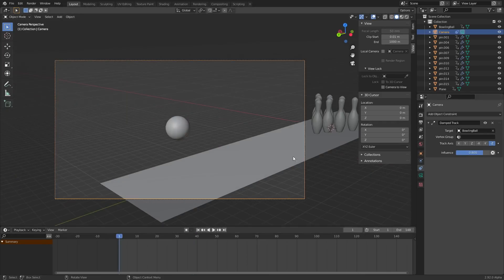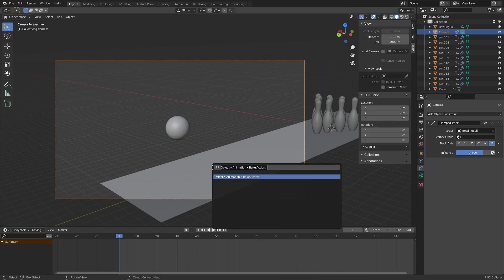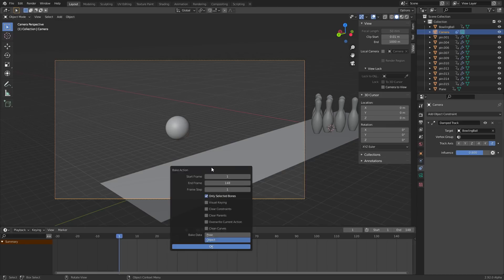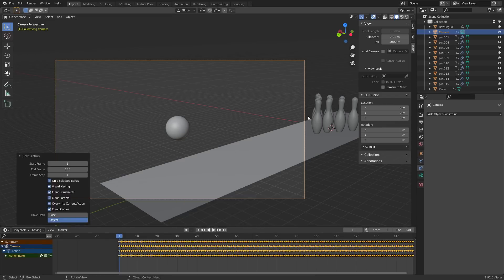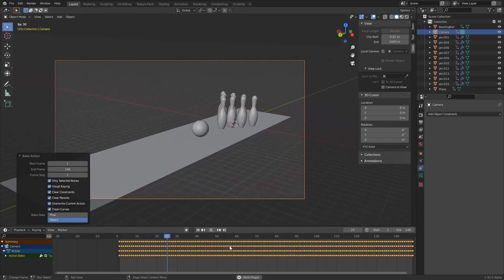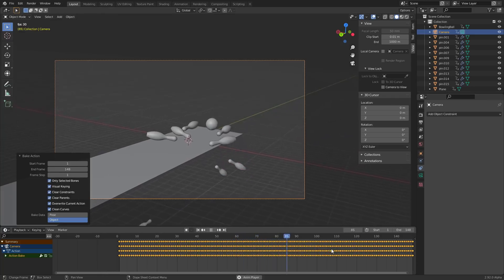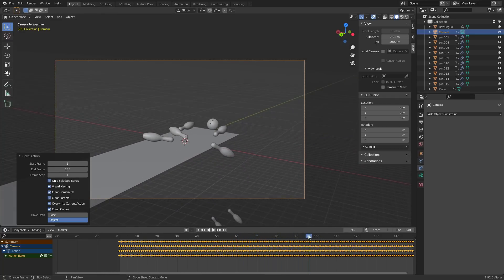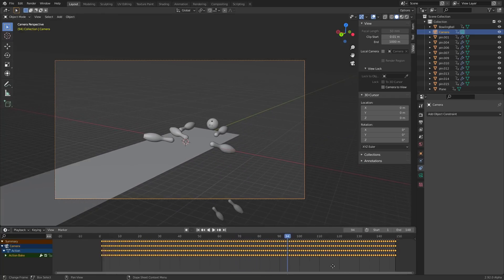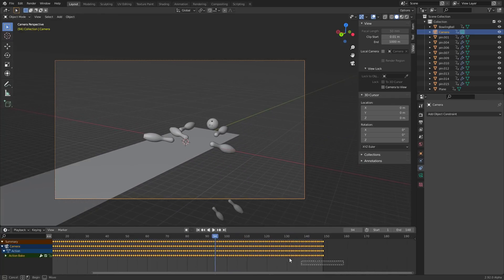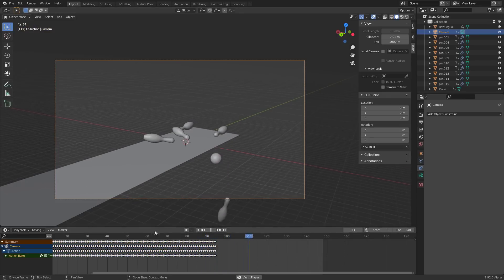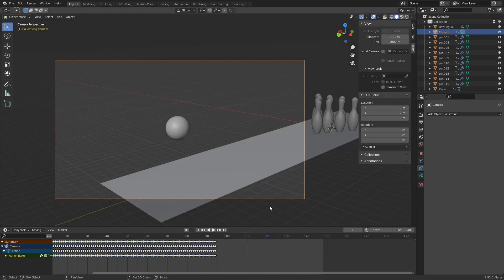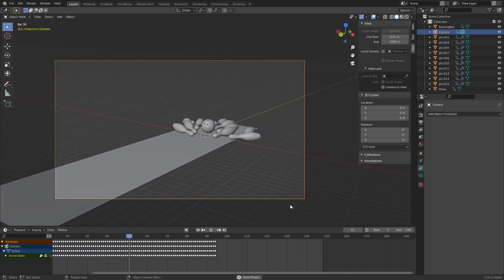So what I'm going to do is once we have this constraint and we're happy with it, we are going to F3 and type in Bake Action. What it's going to do is if we enable all of these, it's going to bake all our constraints, all our information just down into keyframes that we can then animate and delete and stuff like that. So for example on this frame right here, right before it falls and we follow it, we take all these keyframes, we delete them, and now you can see it doesn't actually follow through which is a good thing.